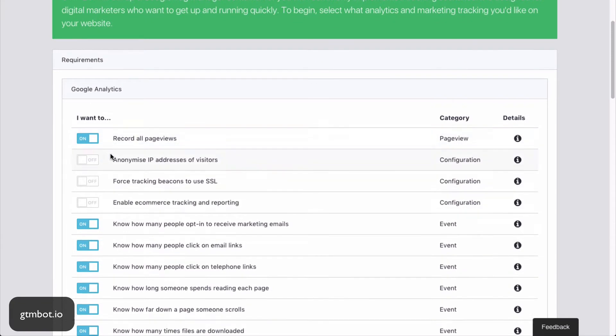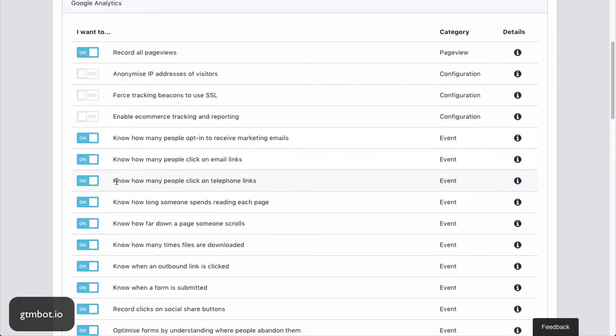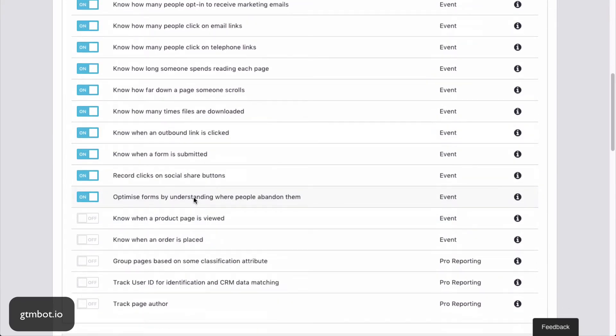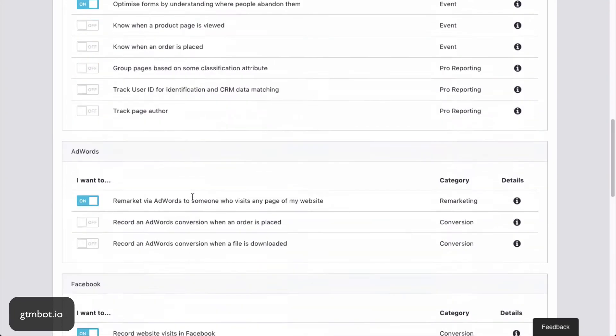First of all, we select what we want to track. Now, for the sake of this demo, I'm going to say I want to record page views and various other things, such as when an outbound link is clicked, when a form is submitted. I've tried to include as many of the standard things which people like to track as possible.